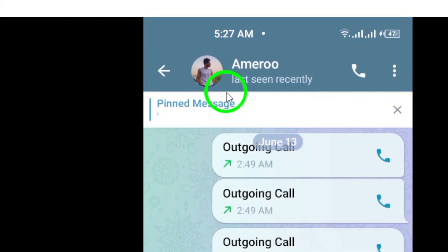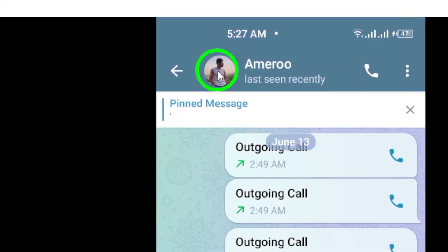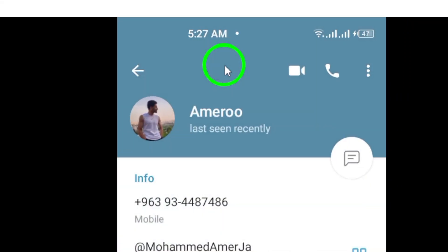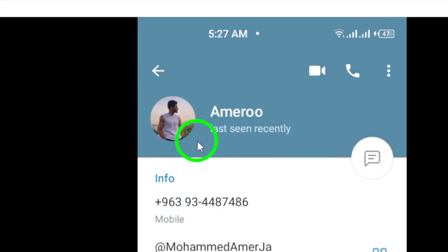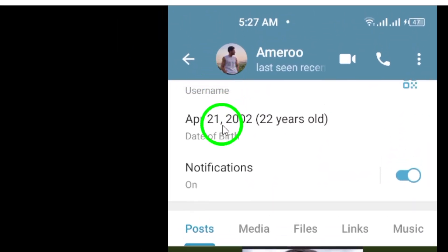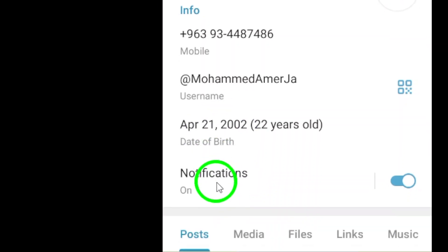Once you have opened the chat, tap on the contact name or profile photo at the top of the screen. This will open up a menu with various options.